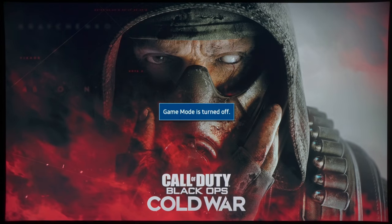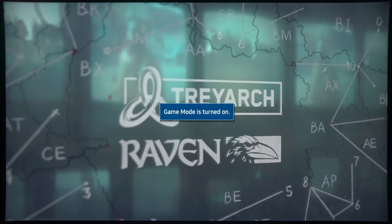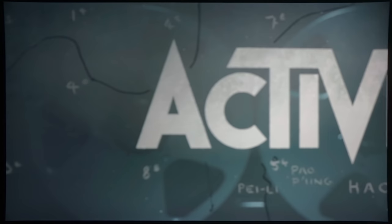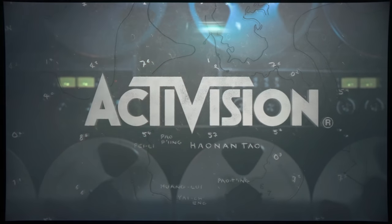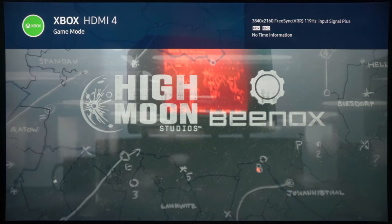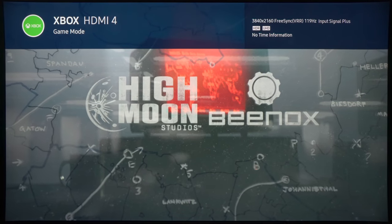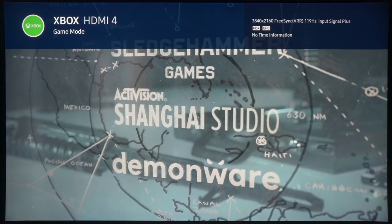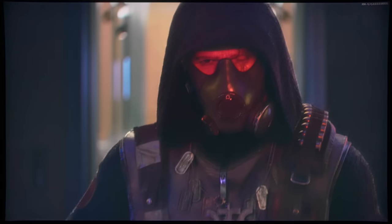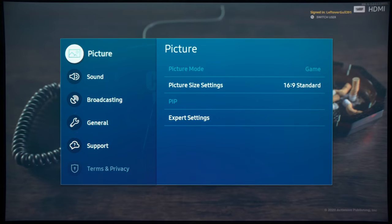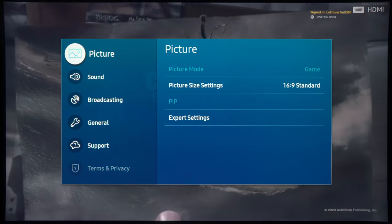And because of ALM or Auto Low Latency Mode, the TV will be switching in and out of game mode. And if I press the Info button on the Samsung Remote Control, you can see that we are running at 3840x2160 resolution, with FreeSync or VR enabled at 119Hz.